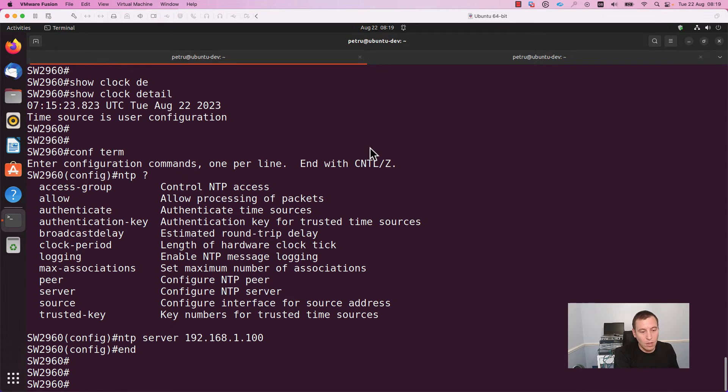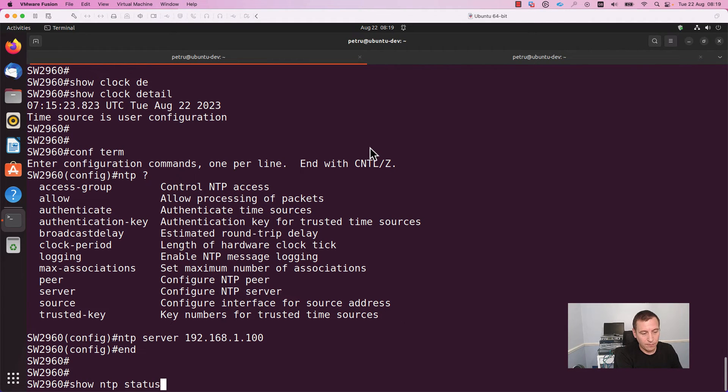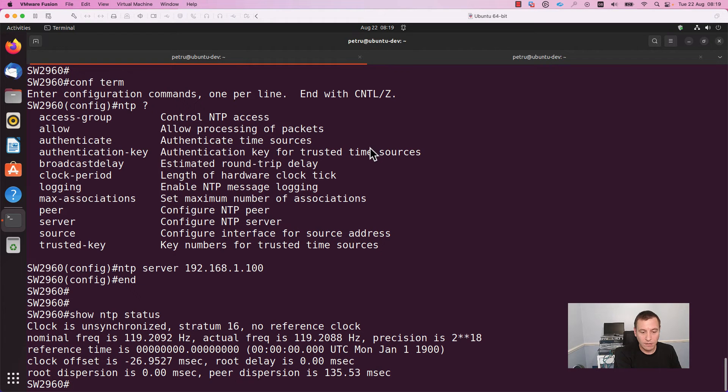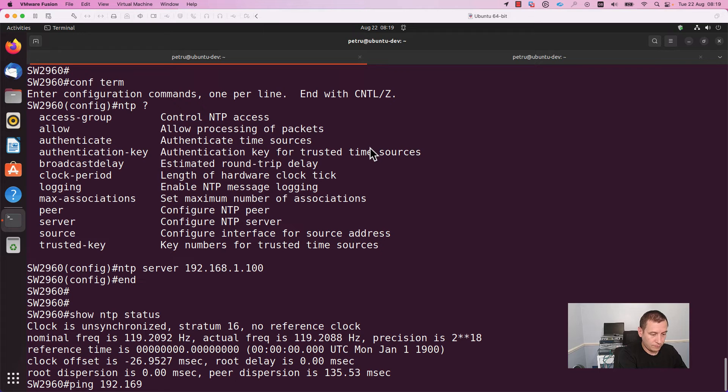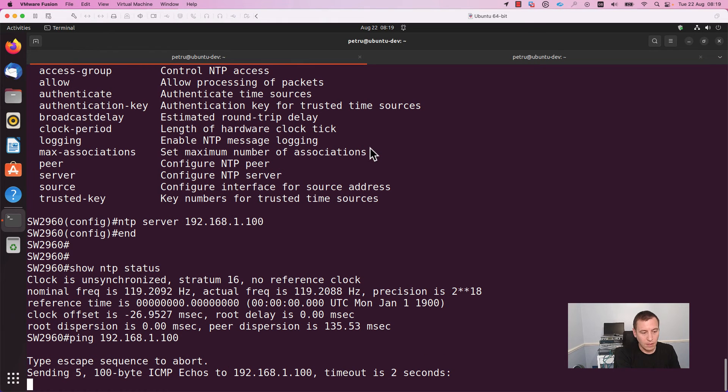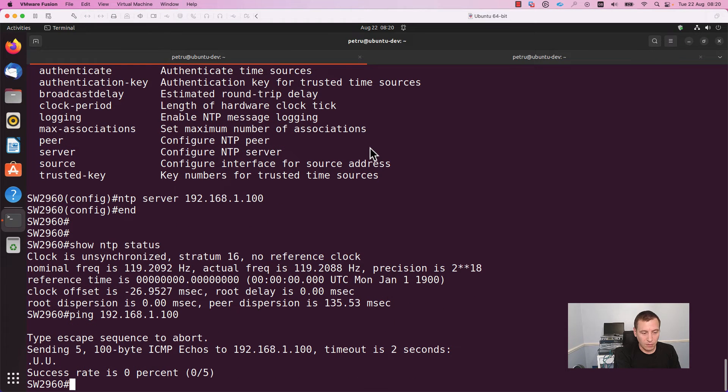In order to verify if NTP is running, you need to run the command show NTP status. As you can see, right now the clock is not synchronized and the stratum level is 16. This is because the NTP server is not reachable. Let's do a ping to confirm that the NTP server is not reachable. As you can see, I am unable to reach that host.